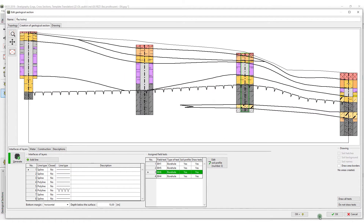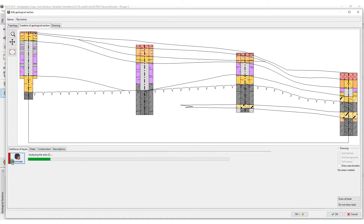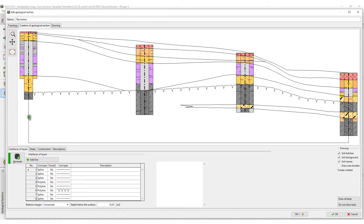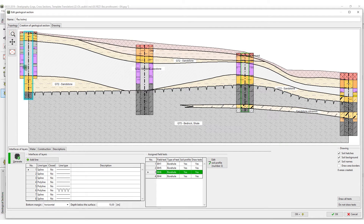It can help with creating additional cross-sections in which the Extend Soil Profile is implemented. It is also the basis for creating a 3D model.